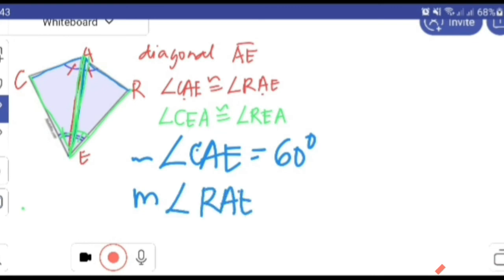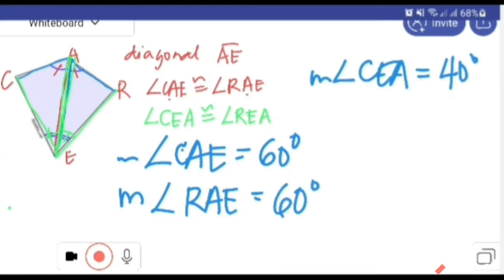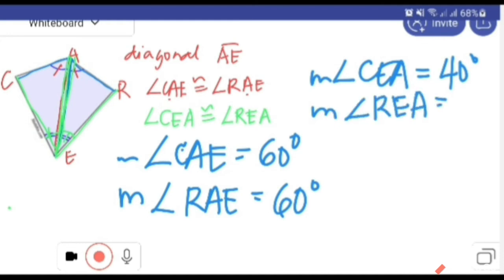For example, the measure of angle RAE is also 60 degrees, and the measure of angle REA is also 40 degrees, because the diagonal bisects each opposite angle into two congruent angles.